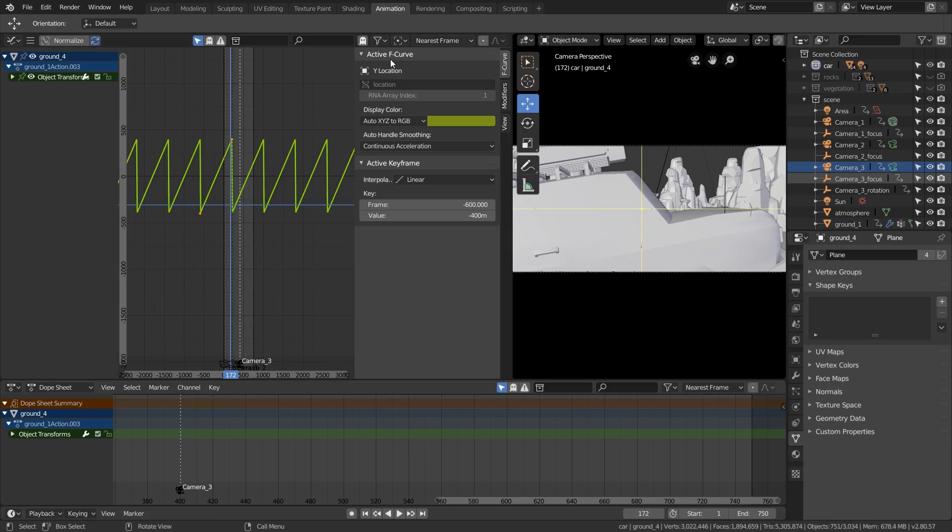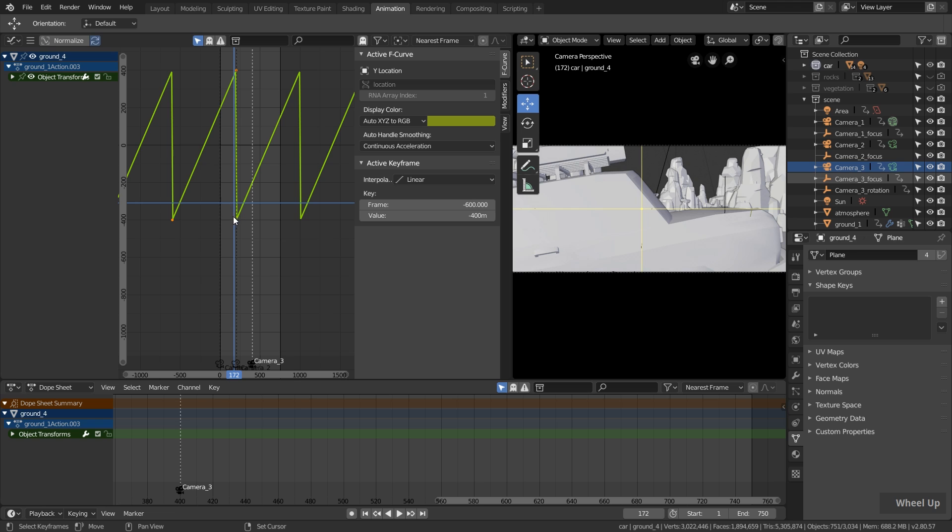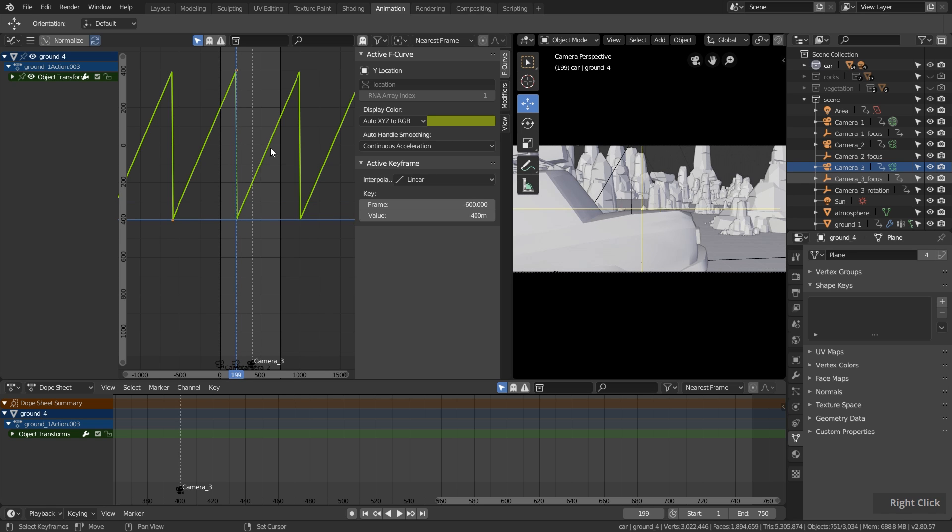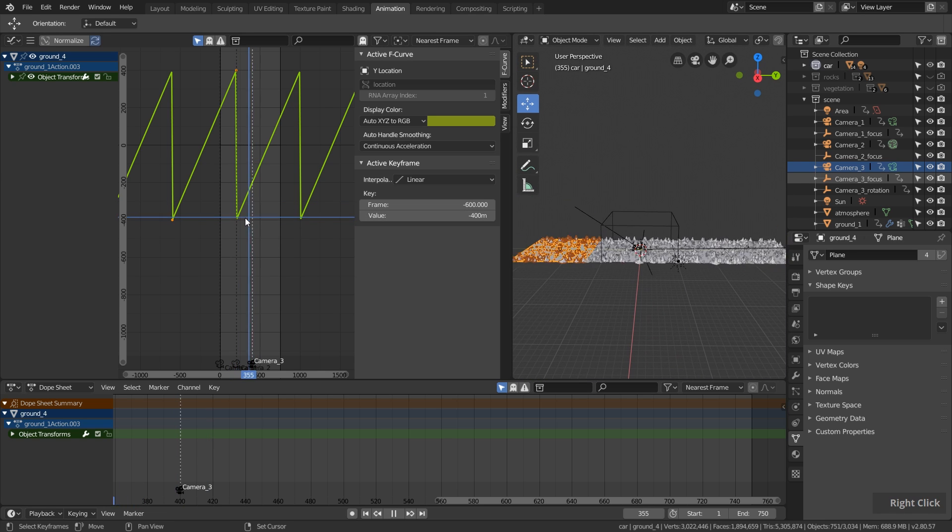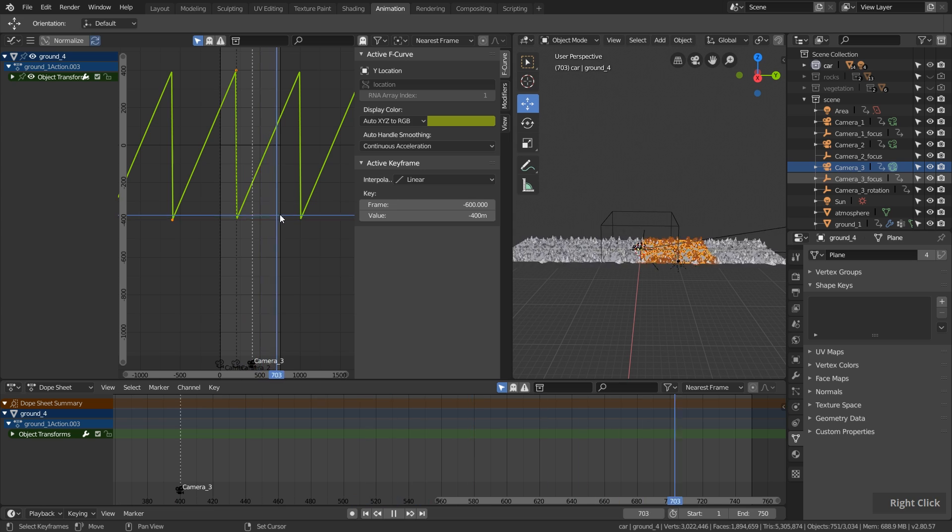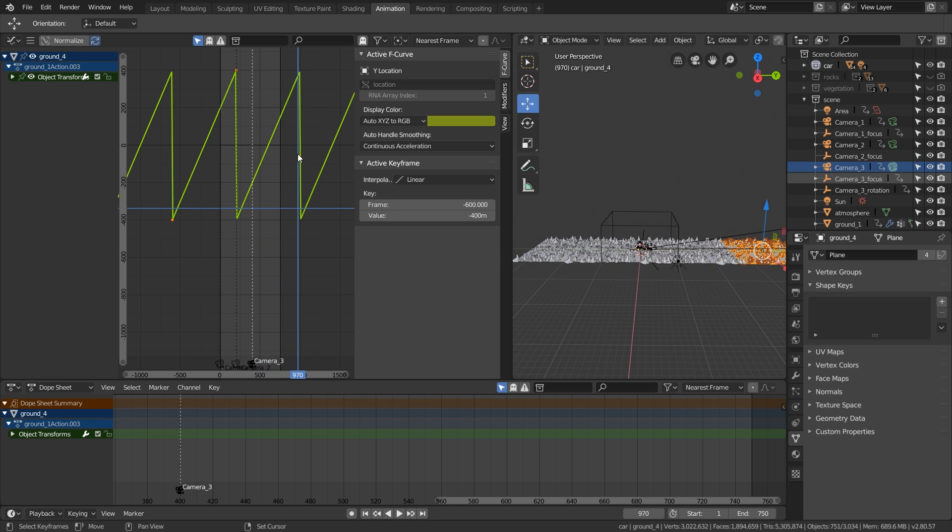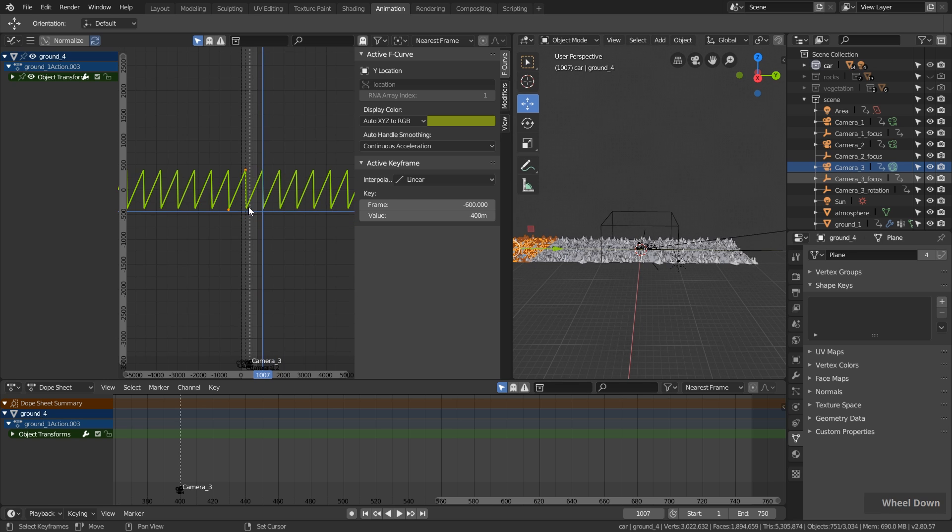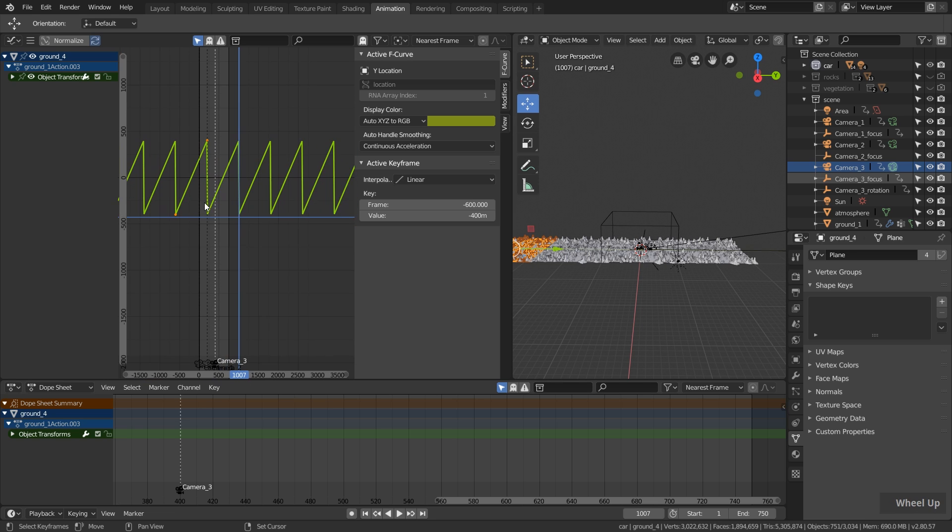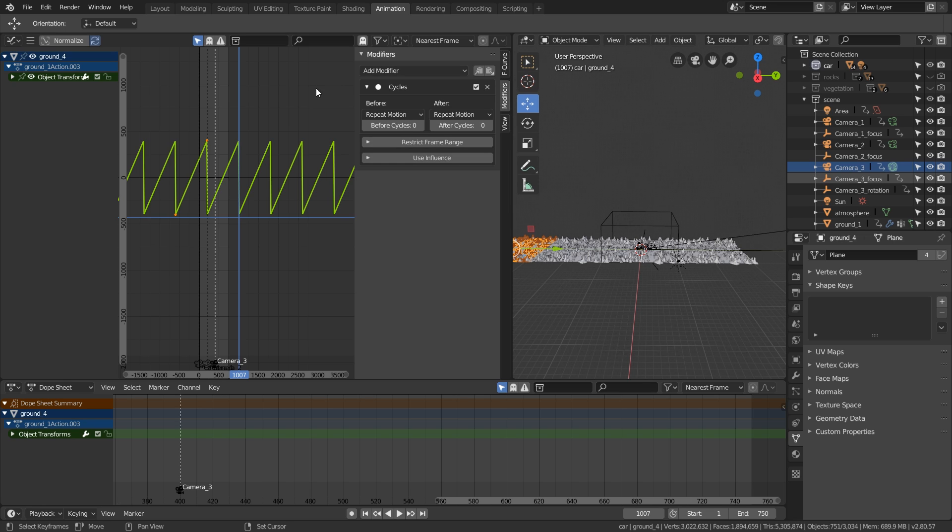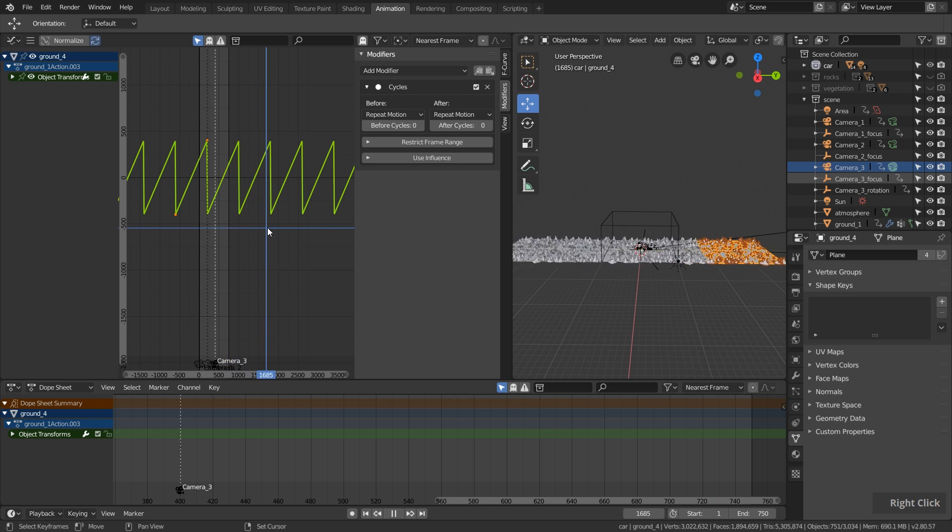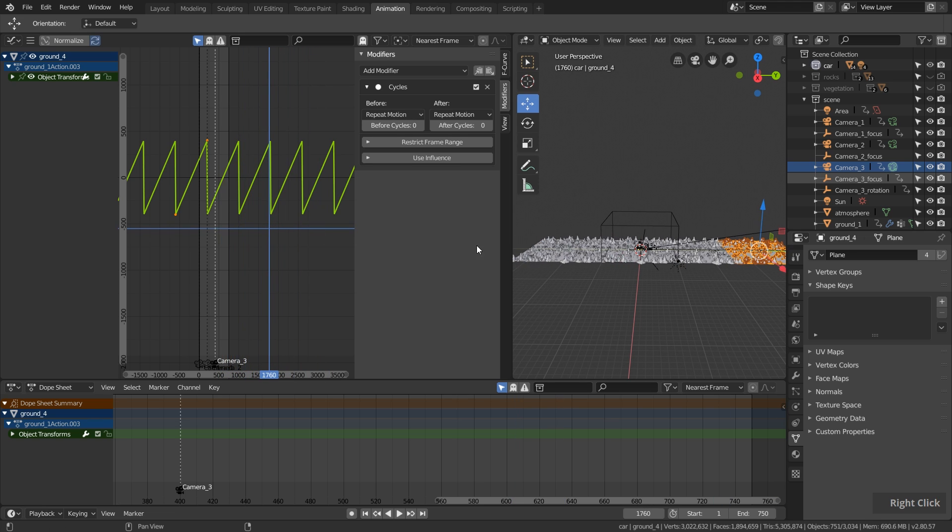Basically for the ground I just added two keyframes. One at the start position and one at the end position over here. If we switch over to the animation workspace, you can see this is the animation from here to here of this ground plane. It starts here, then it's moving over here, and then you can see this sudden change to this position and it starts again. This repetitive animation I did not create manually. I simply added a modifier to this animation curve which is called the cycles modifier, which simply repeats the existing animation over and over again. I did the same thing for the other grounds.